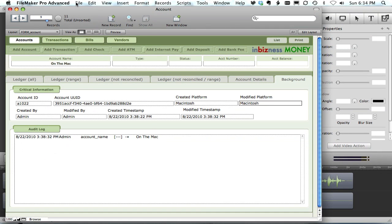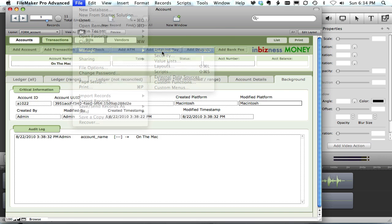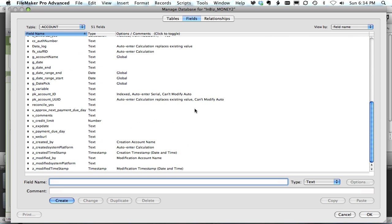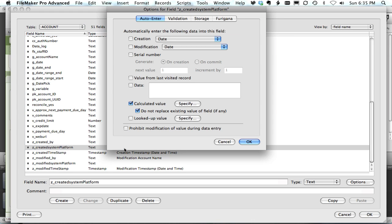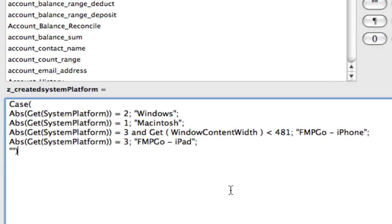The first field is the z-created system platform and the z-modified system platform. The created system platform is an auto-enter field — auto-entered via calculated value. What I've done is use the Get System Platform function and then wrap that inside of an Abs (absolute) function so I get just the positive number. Then I define it a bit further to try to find out if it was FileMaker Go on the iPhone or iPad.